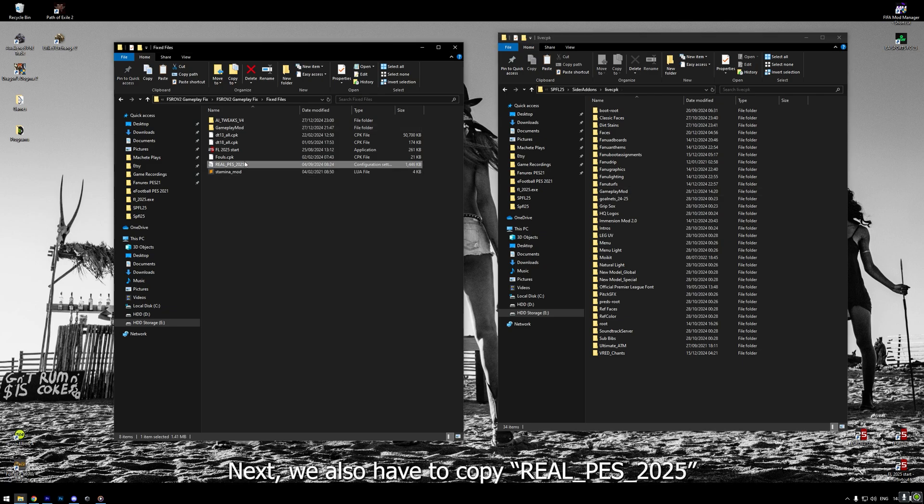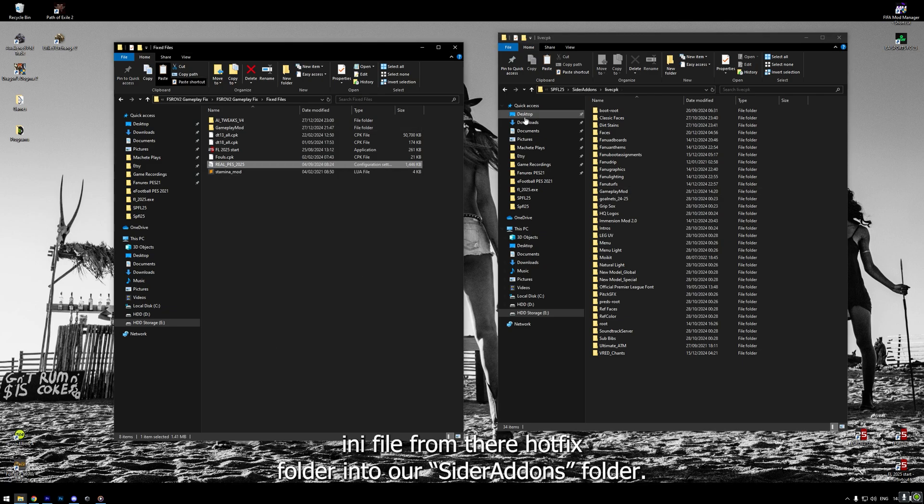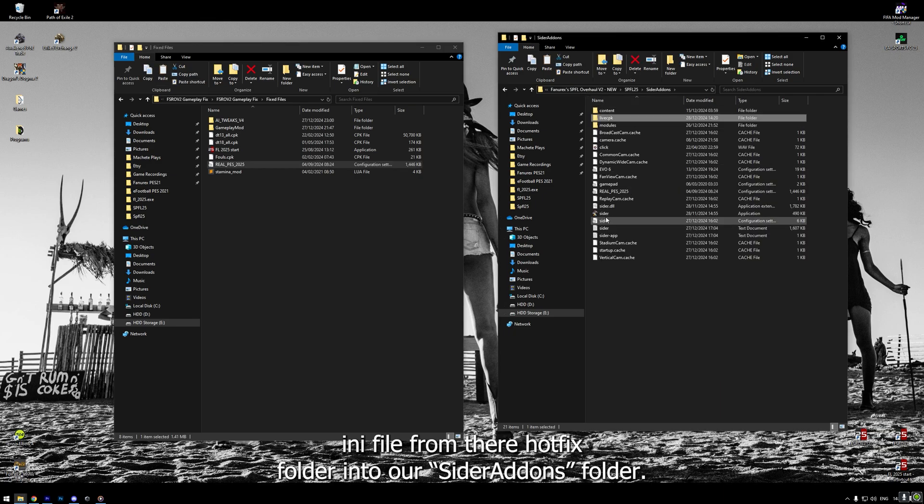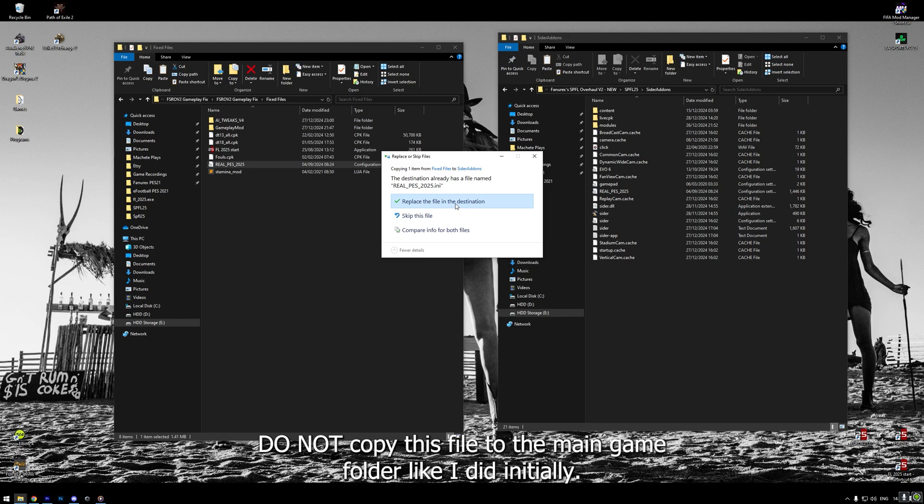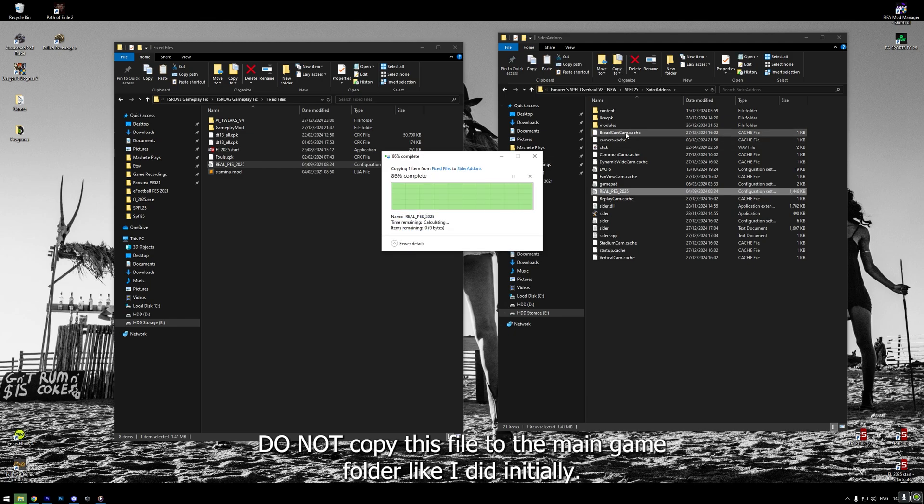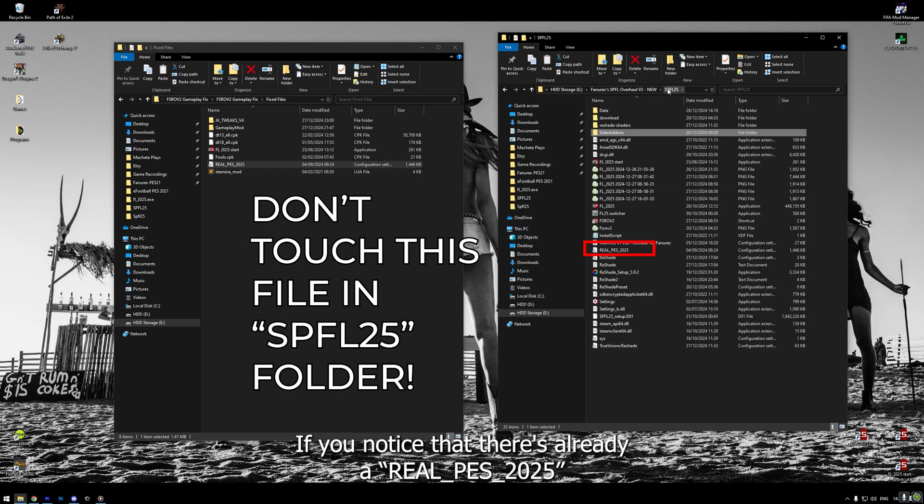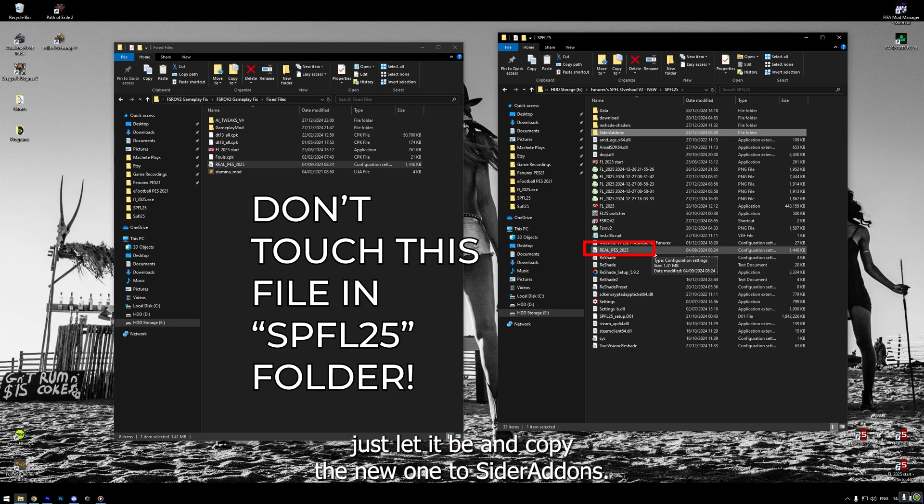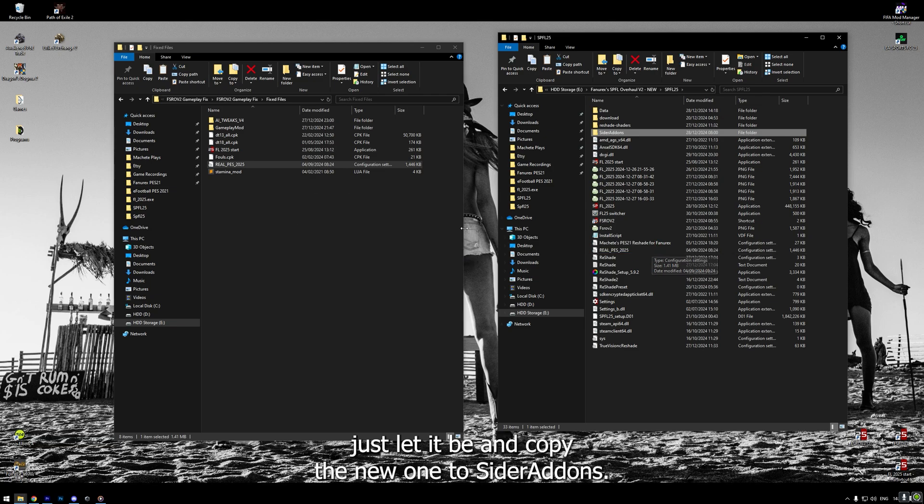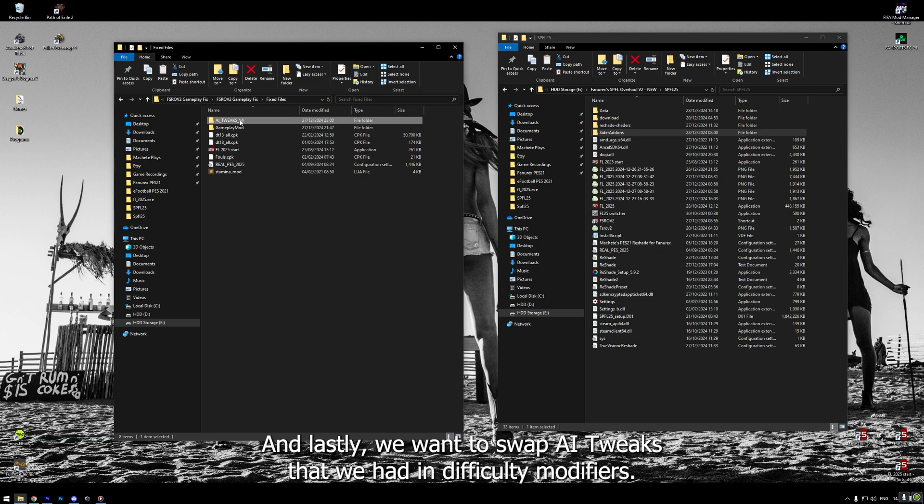Next, we also have to copy real PES 2025 ini file from the hotfix folder into our CIDR Addons folder. Do not copy this file to the main game folder like I did initially. If you notice that there is already a real PES 2025 existing file in the main folder, just let it be and copy the new one to CIDR Addons.